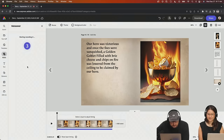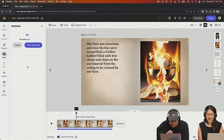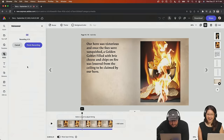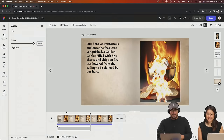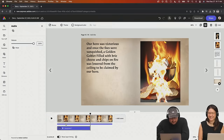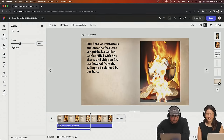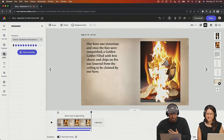Here we go: 'Once our hero was victorious and once the foes were vanquished, a golden goblet filled with Brie cheese and chips on fire was lowered from the ceiling to be claimed by our hero.' I've never heard that voice before. It just happened and I'm very into it. So I'm going to pull the volume of the music down because I know it's going to be too loud.